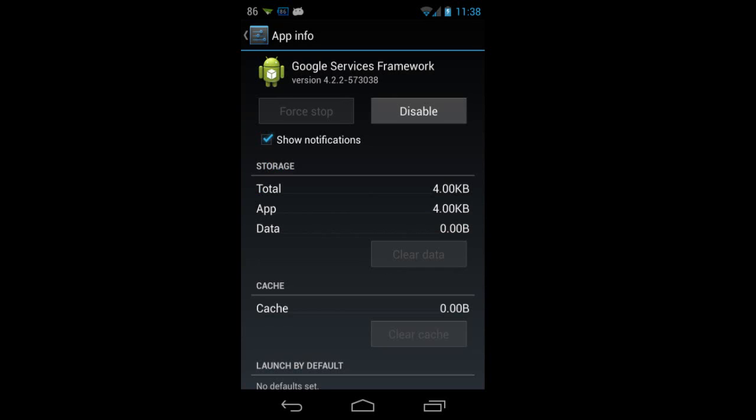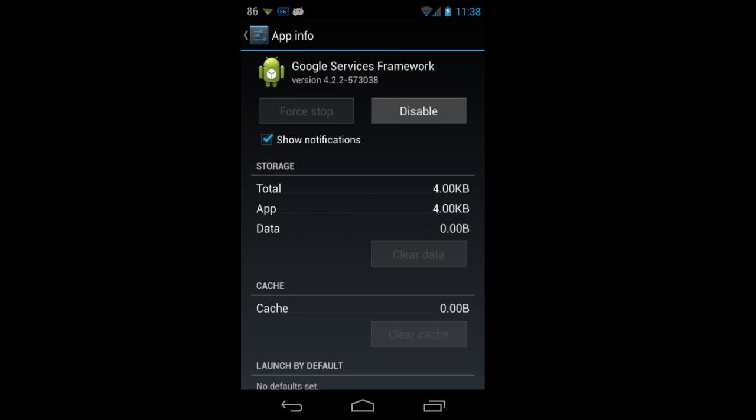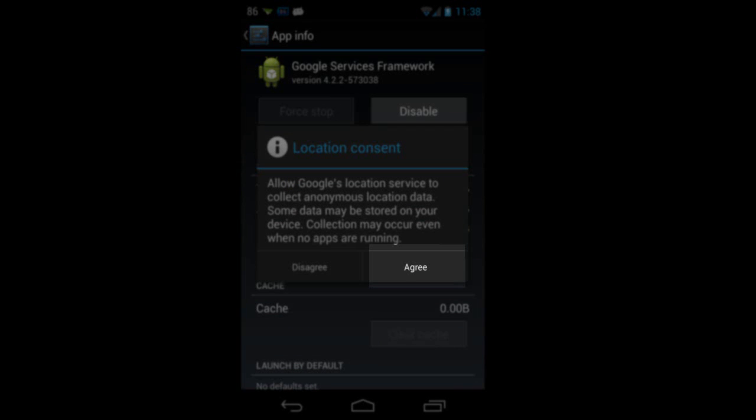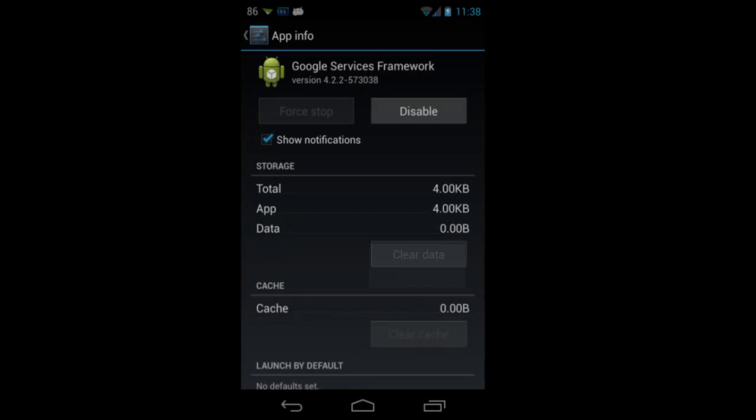After doing this, it will ask for location consent. Say that you are agreeing to it. Press agree.